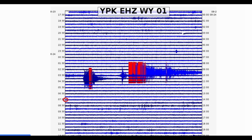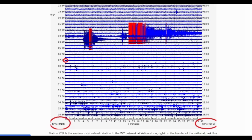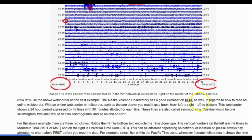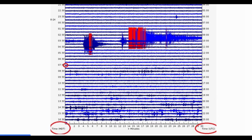Station YPK is one of the easternmost seismic stations in the WY network at Yellowstone, right on the border of the National Park line. Let's use this webicorder as the next example. The Alaska Volcano Observatory has a good explanation of how to read an online webicorder, and there is a link provided here if you want to check it out.